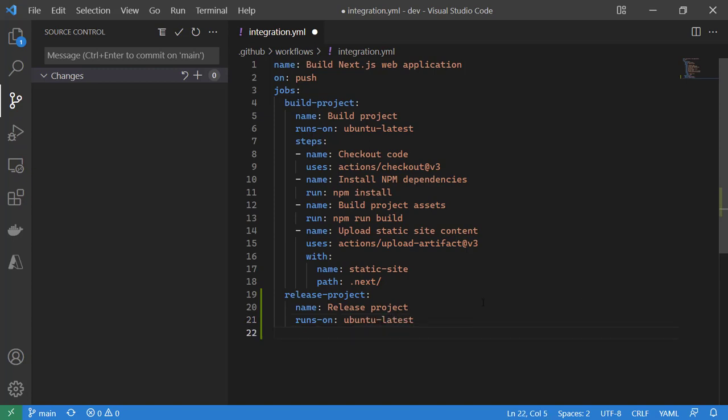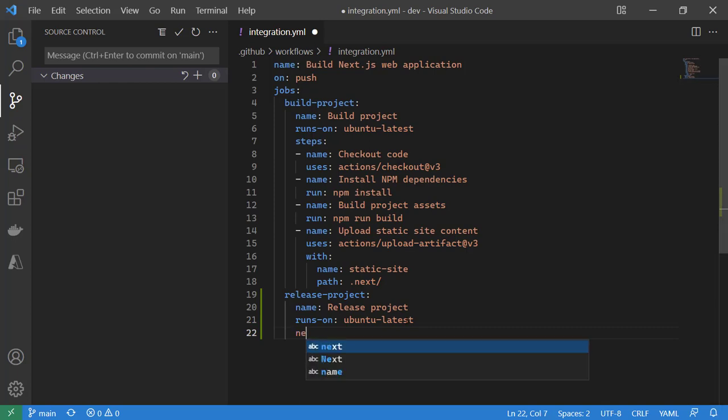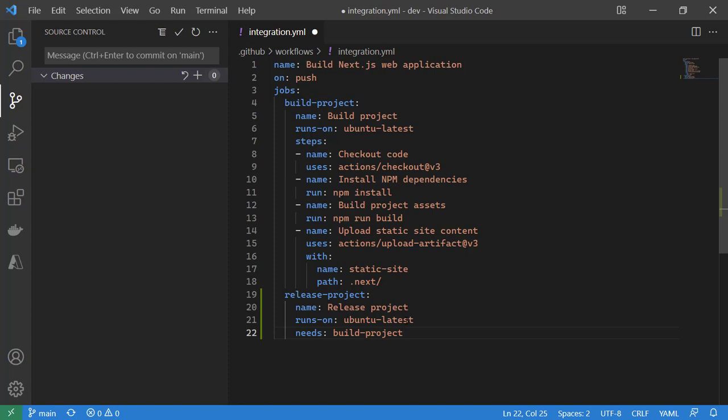But the biggest difference is we will use the syntax here needs to indicate that it needs to run or a dependency on build project. That's the biggest difference between build project or release project, just creating that dependency so they will run after. This is because release project will need to download the artifact that was uploaded by build project.